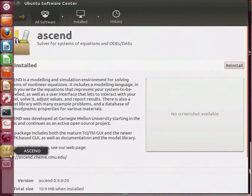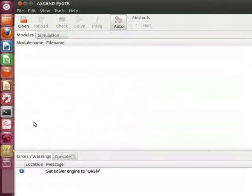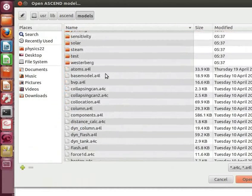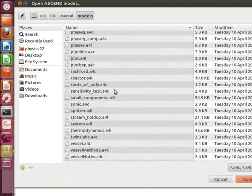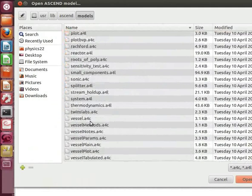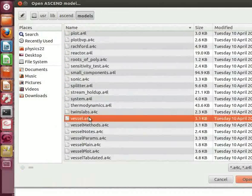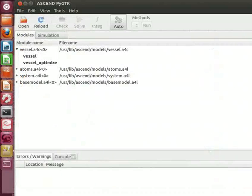After installation, you will see an Ascend icon on the launcher. Click on Ascend icon to open it. You will see the Ascend interface. Click on Open. You will find a Models folder in the Ascend folder. Now locate Vessel.A4C and double click on it. Ascend interface opens.